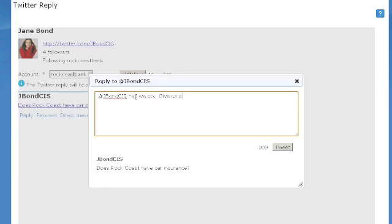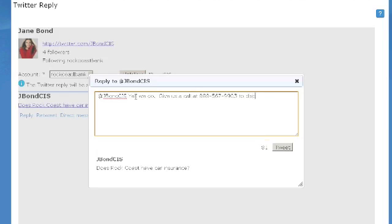Remember, direct messages, which are more secure and can only be read by the members that it is between, can only be sent if both parties follow each other. Otherwise, the retweet or the reply are going to be public messages, so you need to be very careful as to what you're sending out on Twitter or on Facebook, because others can read it.